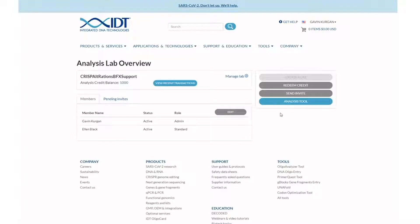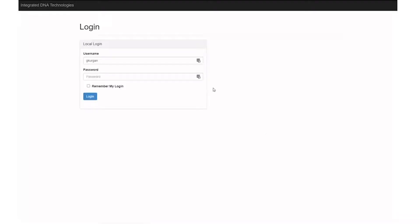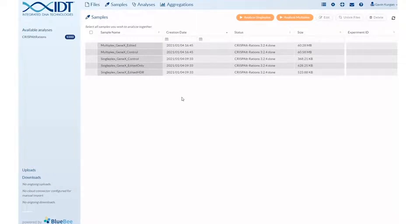Now let's enter the RAMP-C CRISPR analysis tool. Click the blue analysis tool button. This brings you to a new login page. Enter your IDT account credentials again for security purposes. Now you are ready to start analyzing data.